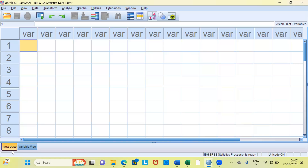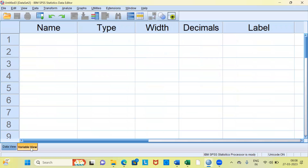Since I am in the data view, I can't create new variable names here. If you have to create new variables, you have to click on the variable view tab. Let me go ahead and click on variable view. What you're seeing now is the variable view. Here you don't see variables — what you're seeing is the variable attributes.